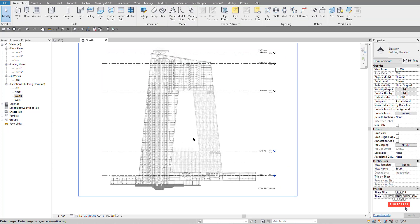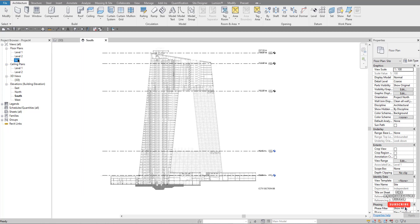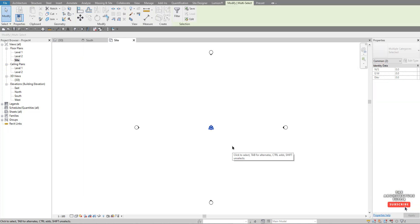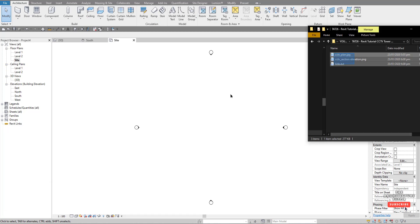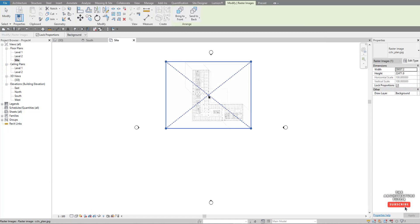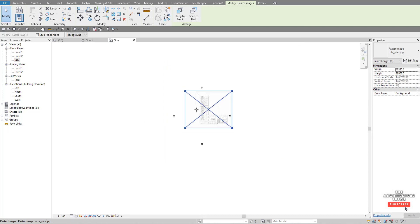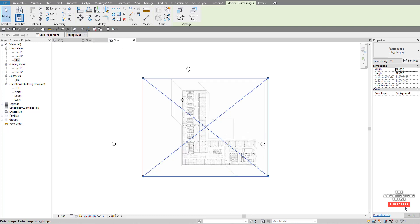Now we can jump into our plan — go to the site plan and hide the elevation off with the shortcut. Drag in a plan image, drop it, and now we can scale this to suit. The first thing we want to do is get it orientated correctly.